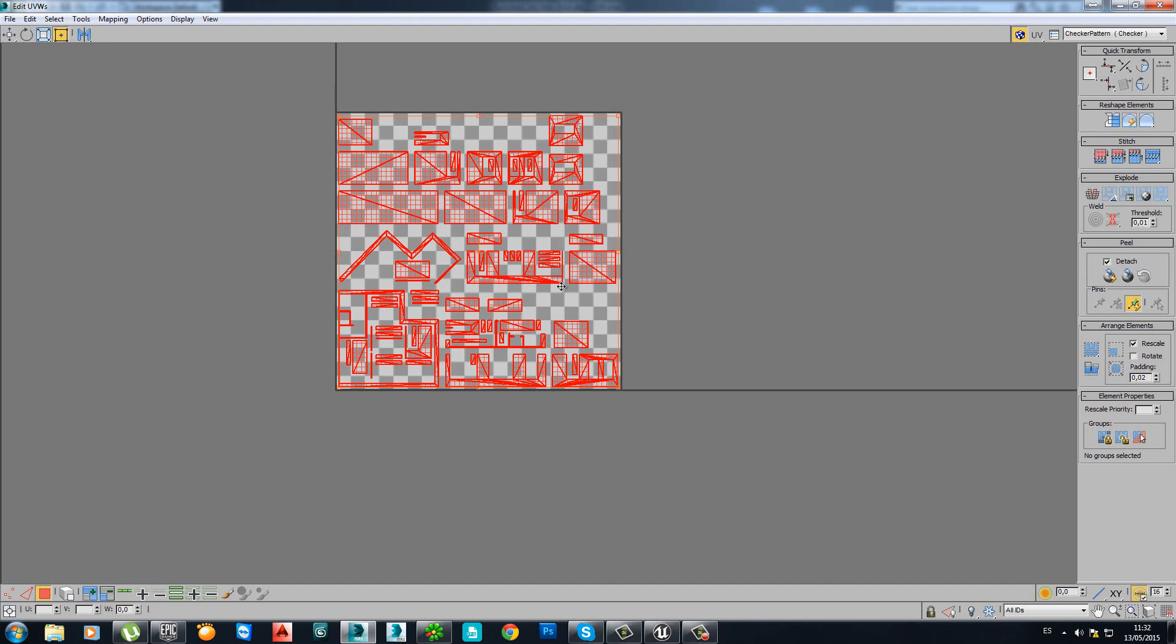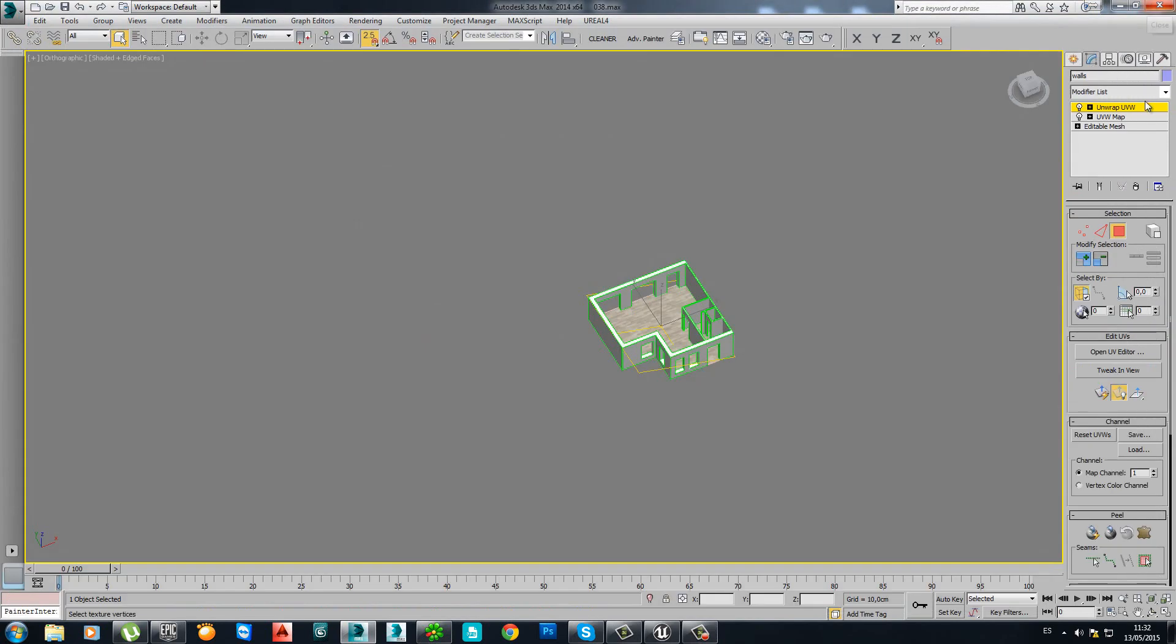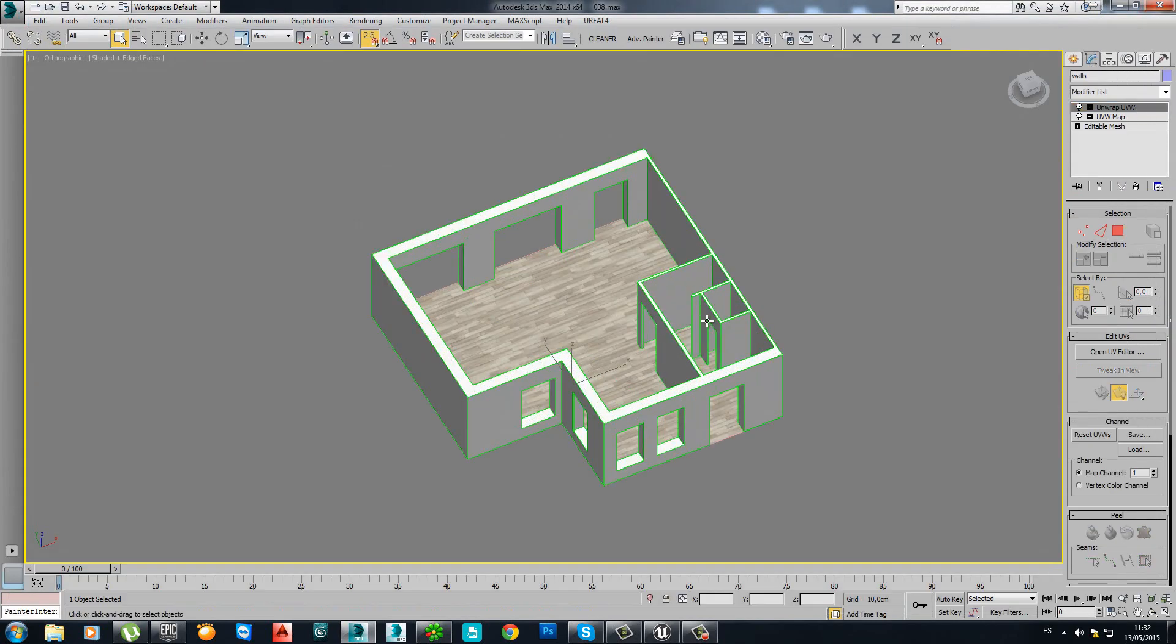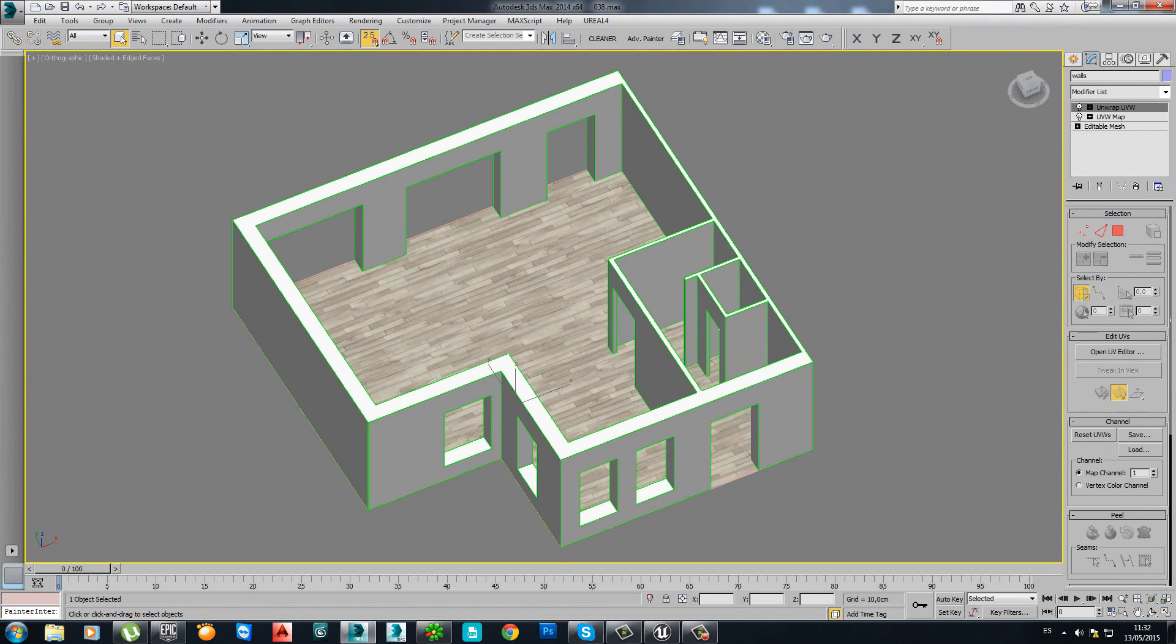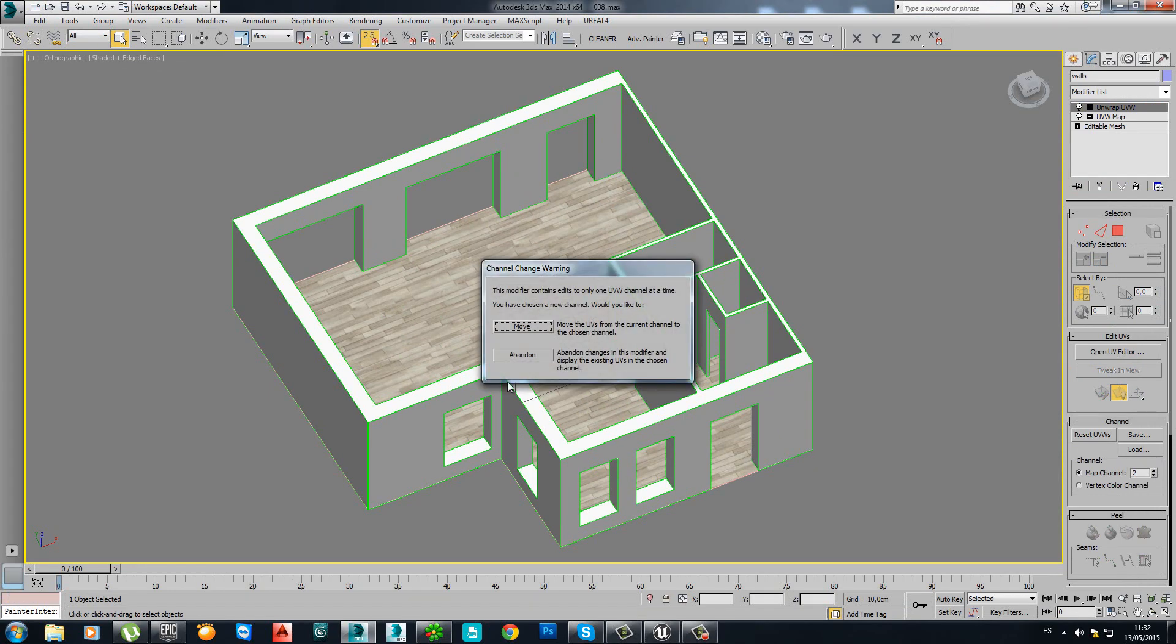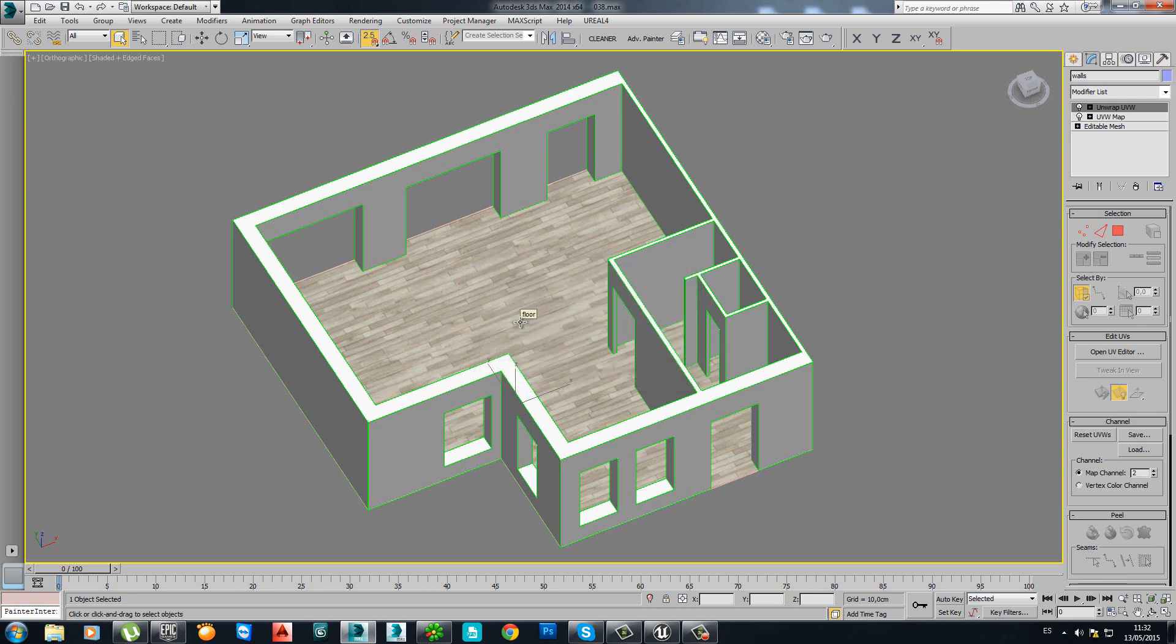And so we did it. We close it. And now you have to move to map channel 2 before exporting this geometry. Why? Because map channel 1 is going to be for the light map and map channel 2 is for the texture or material you already have inside 3DS Max.